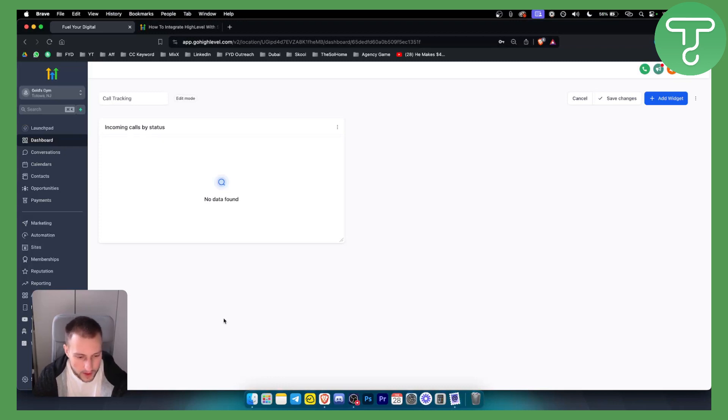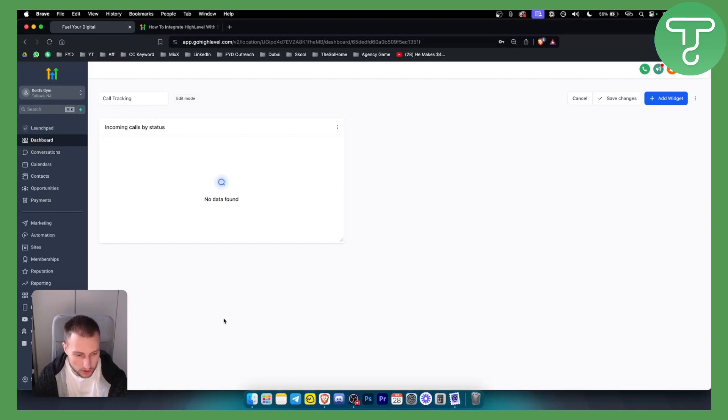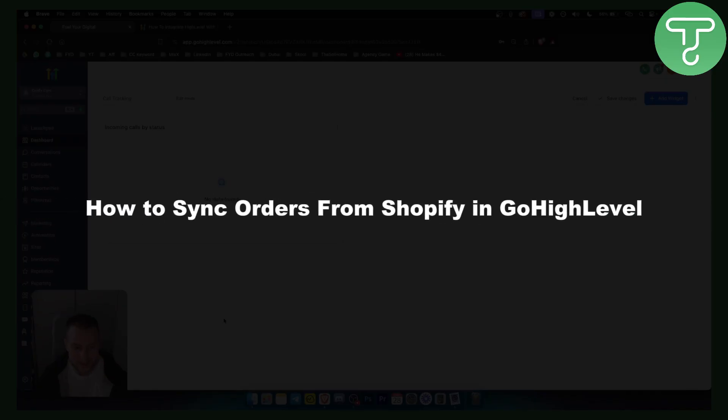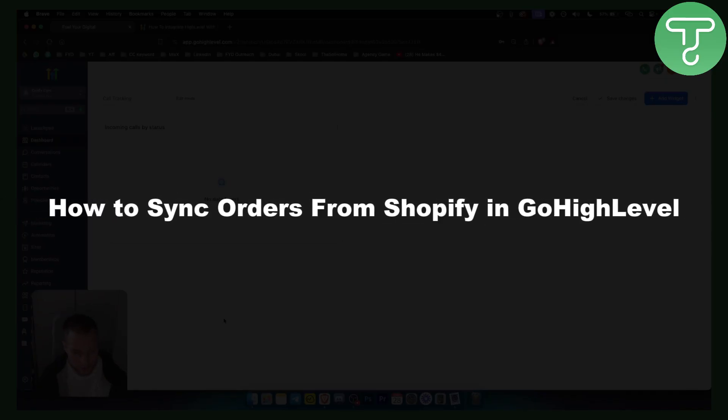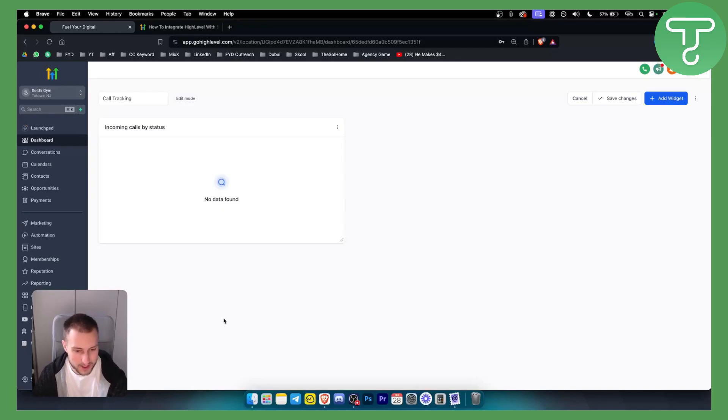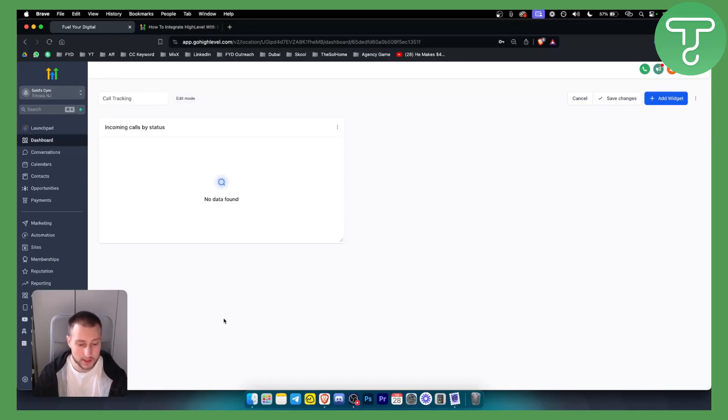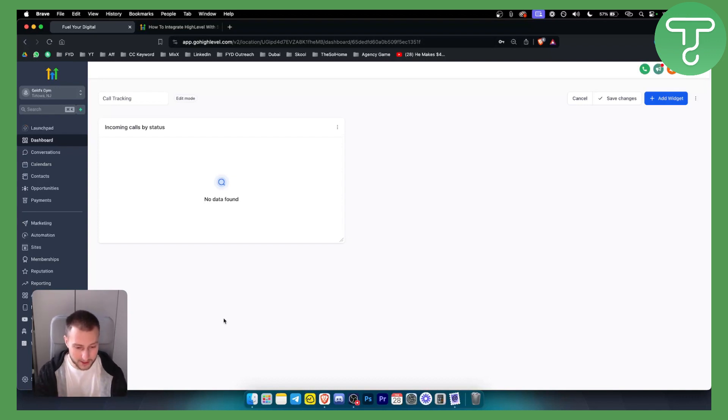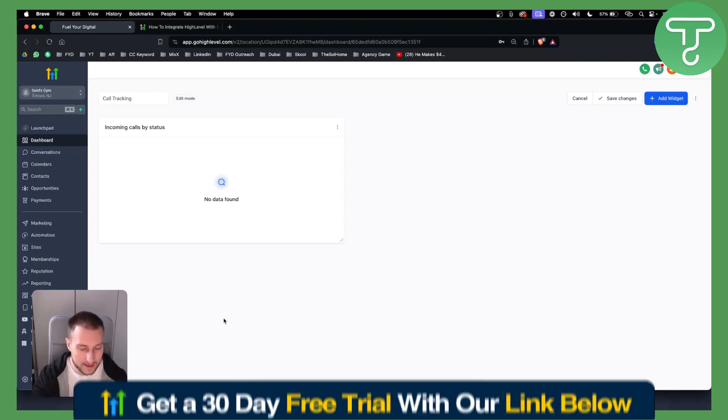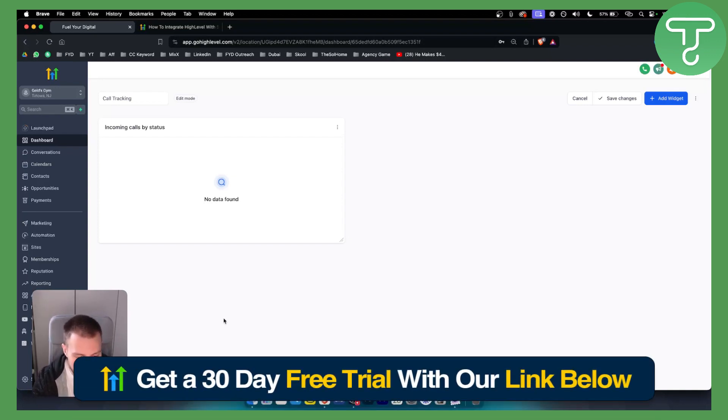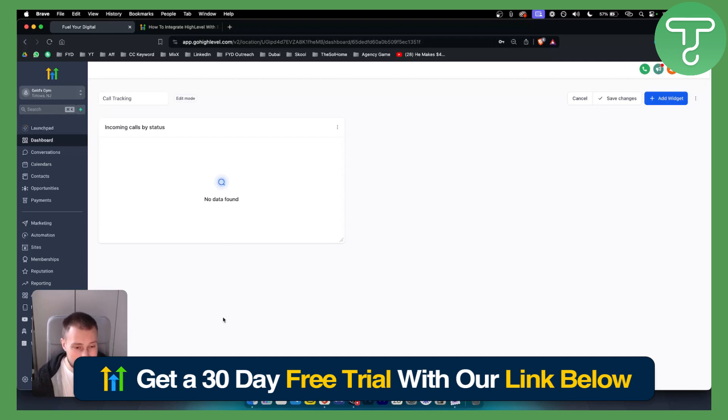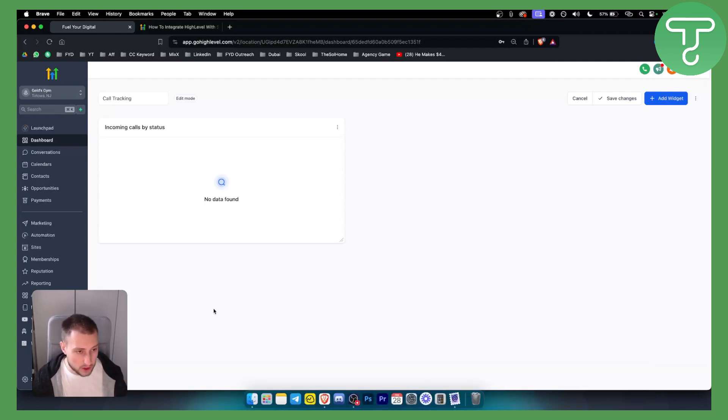Hello everyone, welcome to another Go High Level video tutorial. In this video, I will show you how to sync orders from your Shopify in Go High Level, so this will be a Shopify integration with Go High Level. If you have any questions, you can comment down below. Before we get started with this video, you can get a 30-day free trial down below with our link for Go High Level.